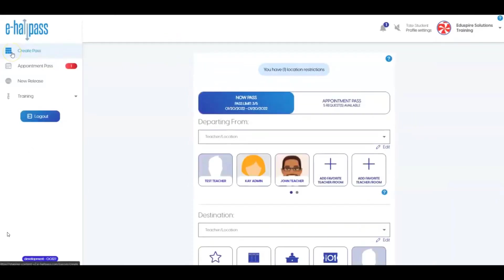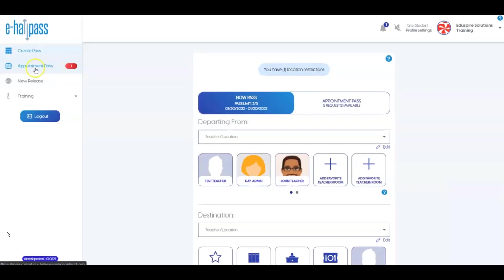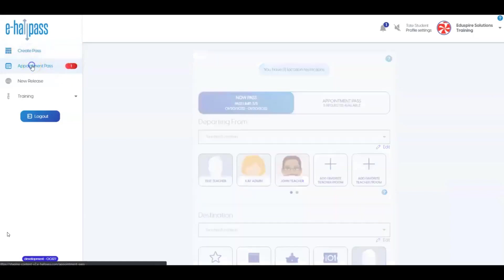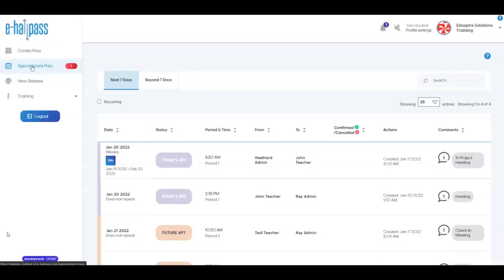Before we wrap up this overview, I'd like to show you about the Appointment Pass feature in eHallPass. Many schools choose to use this, but some do not. This feature provides a way for teachers or administrators to set up a pass for you to attend a meeting or appointment with them. This could be an immediate pass or for a future date and time. You can see if you have any appointment passes from the Appointment Pass menu option on the left.